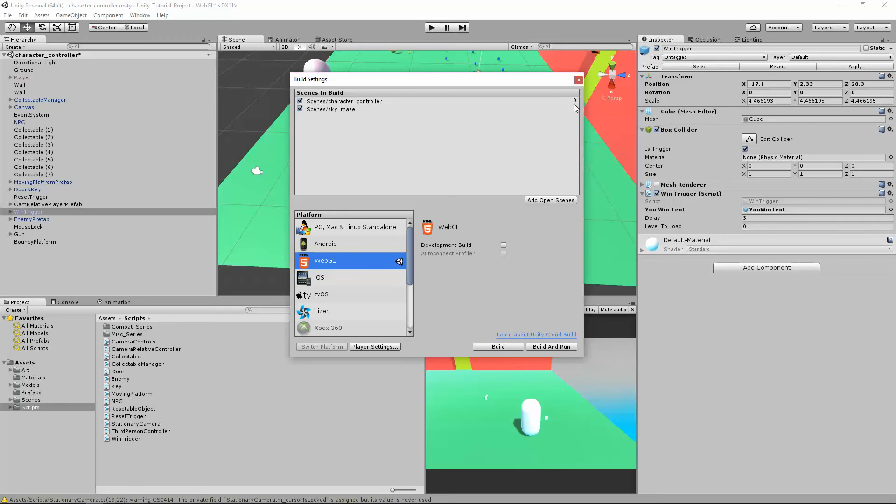So as we add them, they're going to get a number here. The scene we're in right now is Character Controller, so you can see that's level zero. So if I wanted my wind trigger to loop this level, I would just put zero here.